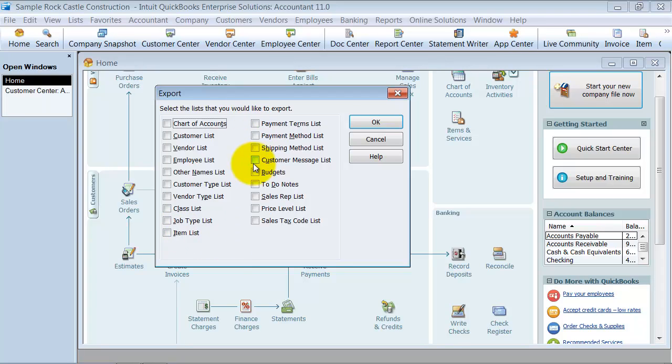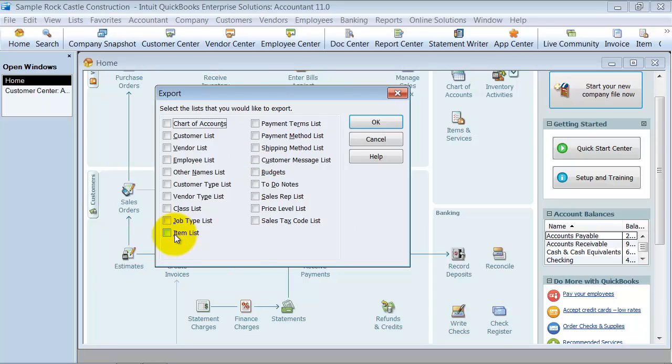Some of these other things can be moved in mass. If you want to move your terms, method, shipping method, all those different lists, those can be moved in mass over because there's not too much customization that you'd need to do.